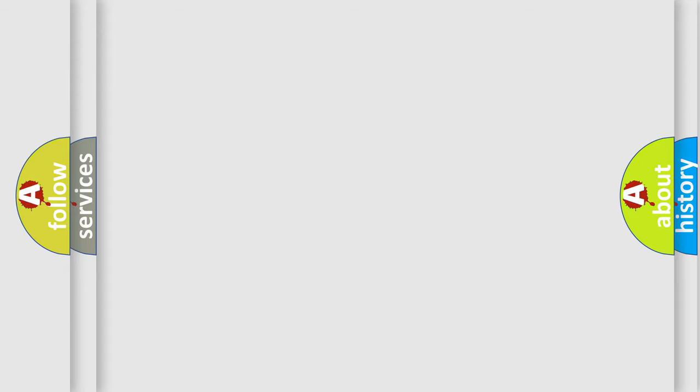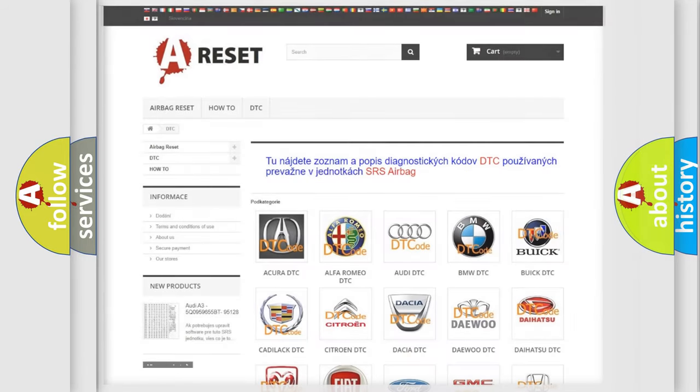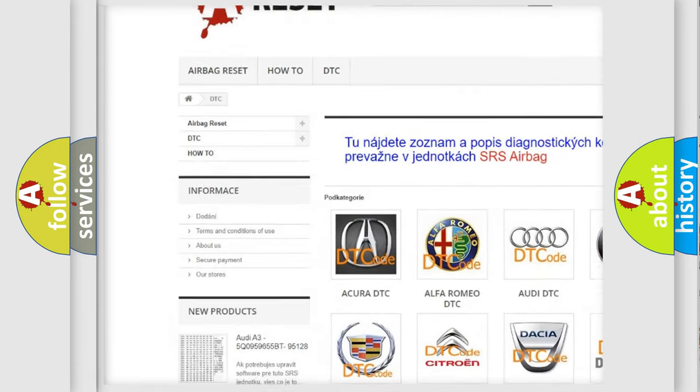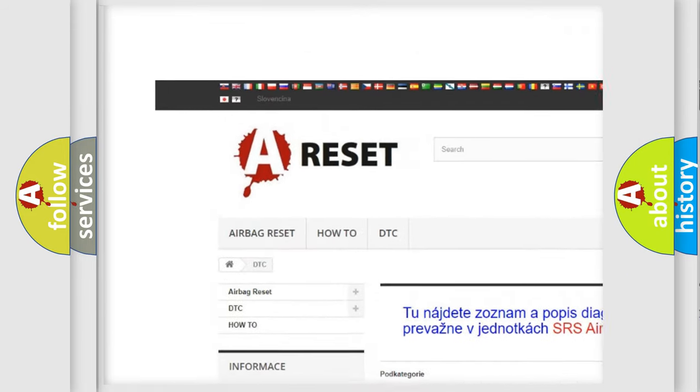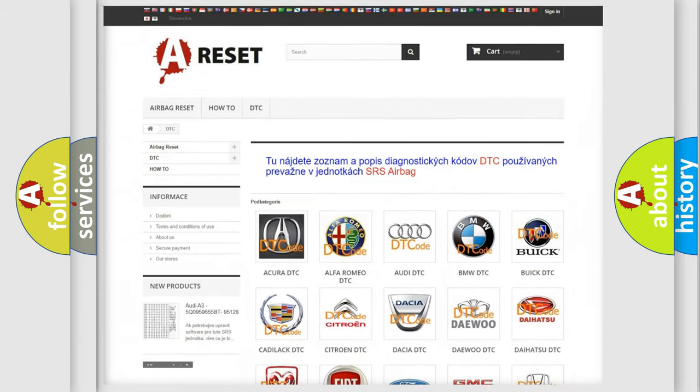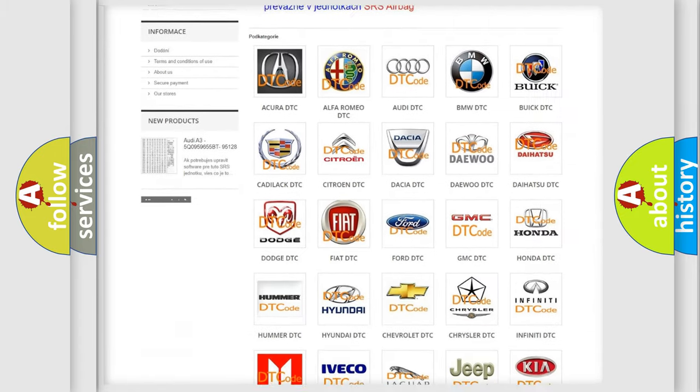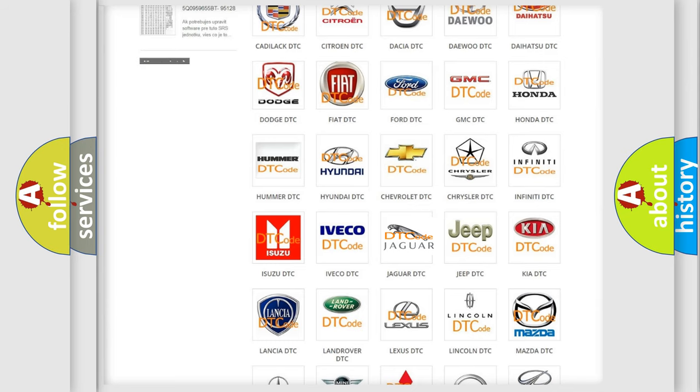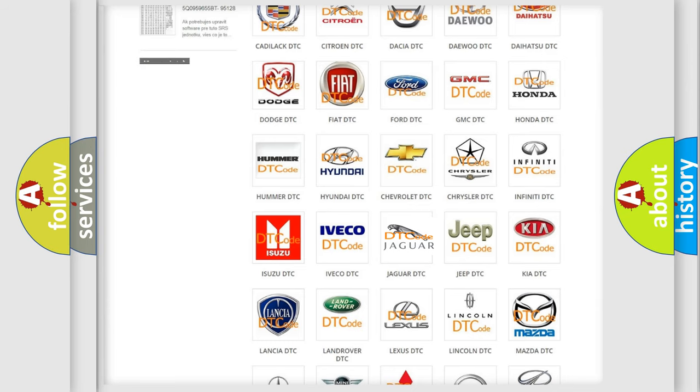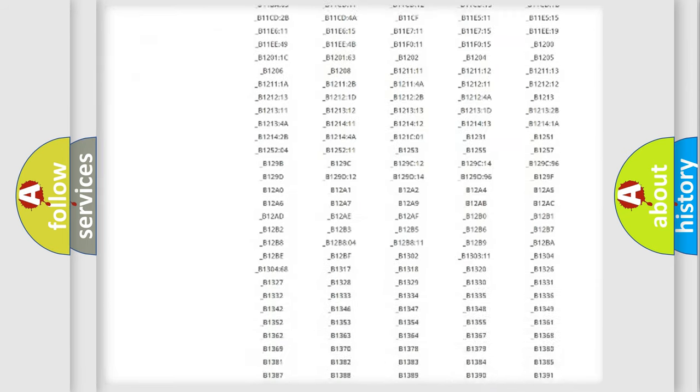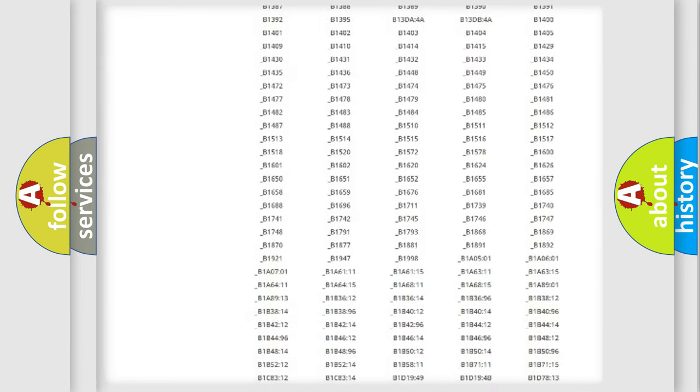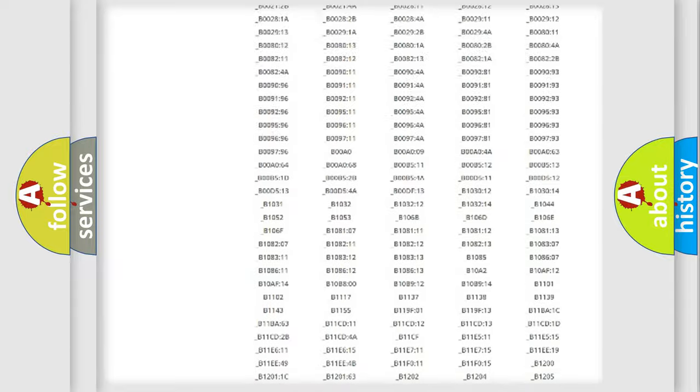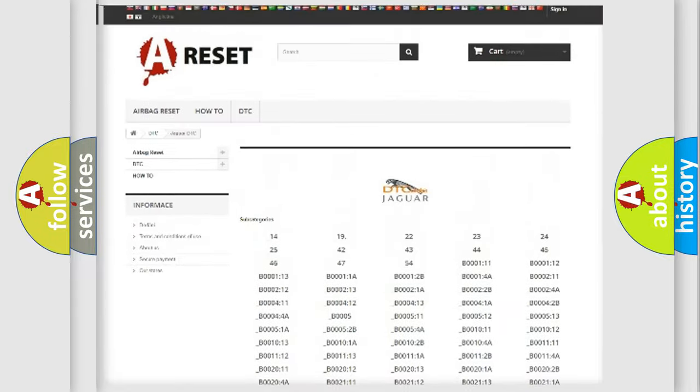Our website airbagreset.sk produces useful videos for you. You do not have to go through the OBD2 protocol anymore to know how to troubleshoot any car breakdown. You will find all the diagnostic codes that can be diagnosed in Jaguar vehicles.